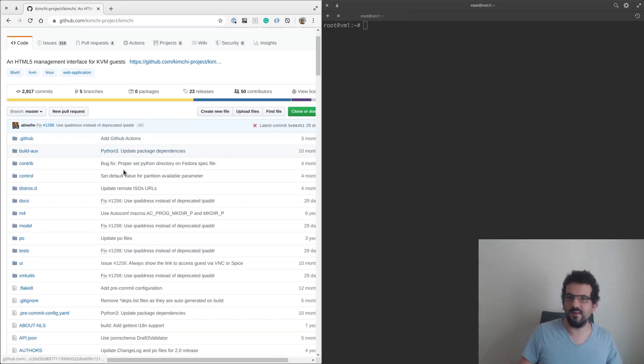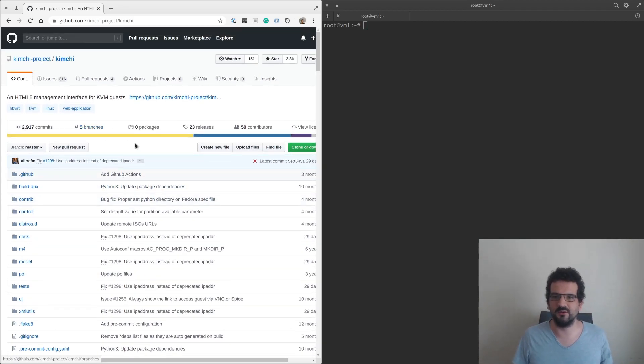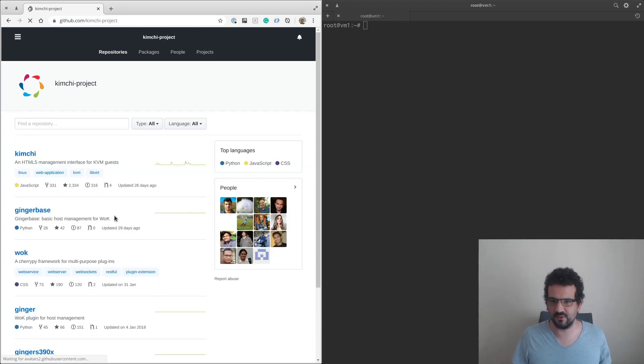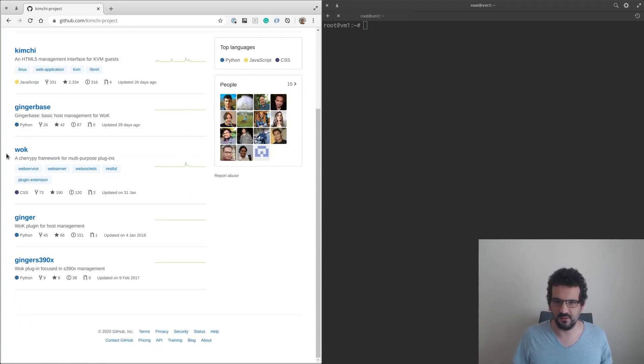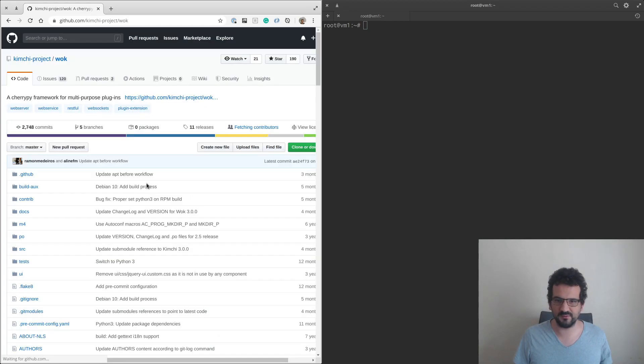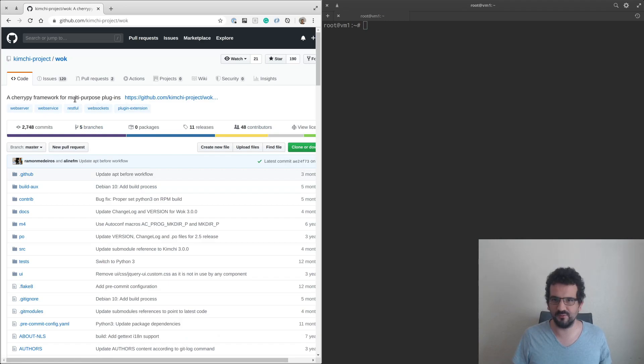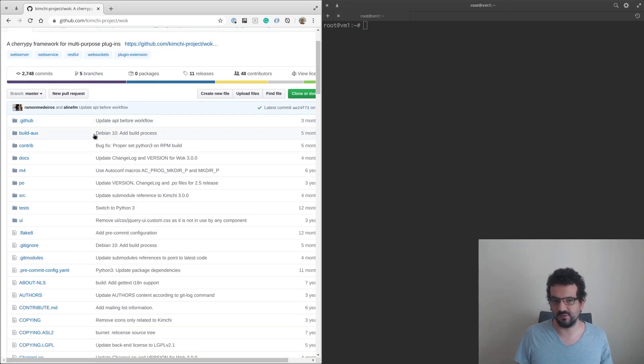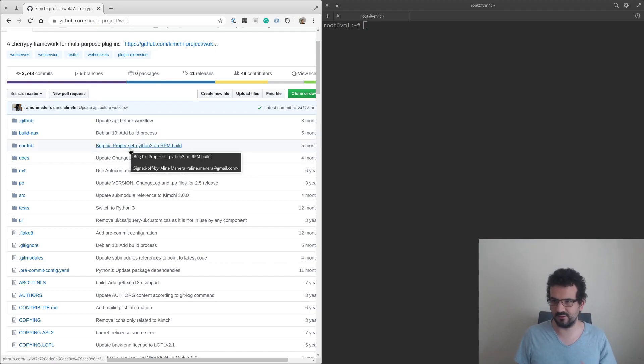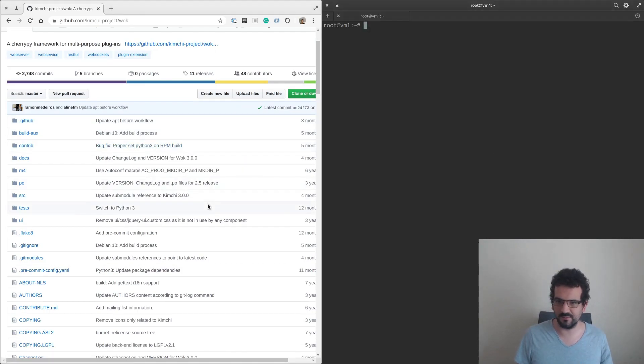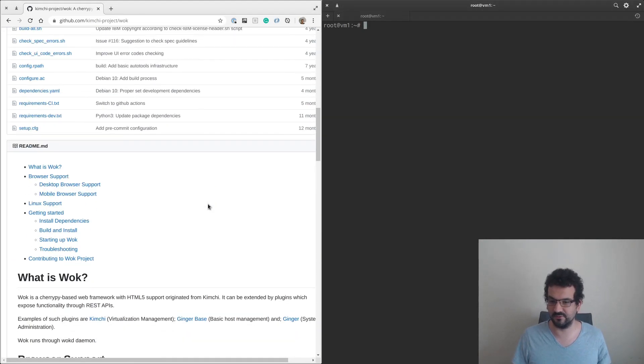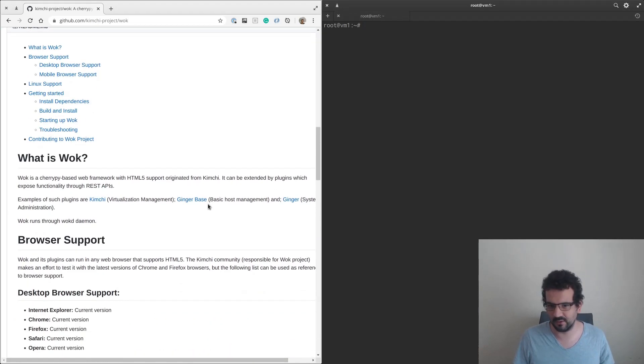We've got the Kimchi project and the Wok project. The Wok project is a Cherry Pie framework for multi-purpose plugins, and Kimchi is a plugin. So the first thing we need to do before we get to the Kimchi part is we need to do the Wok part first and go through the Wok installation.